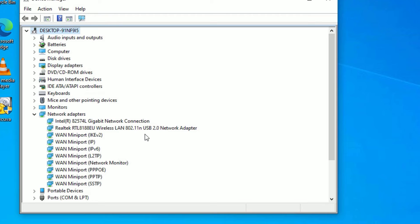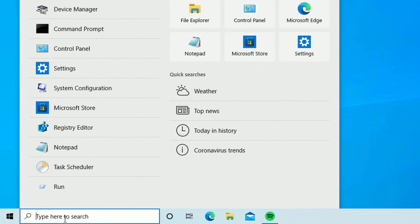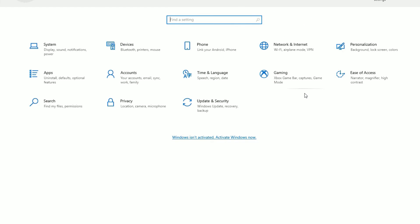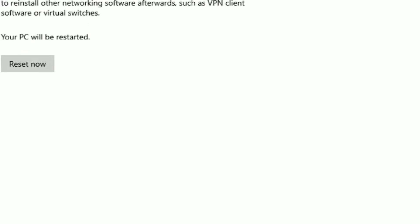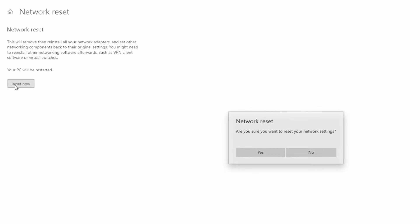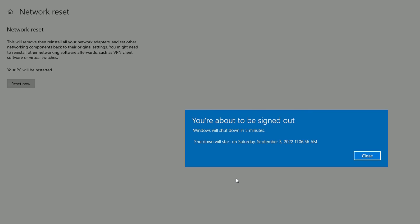If the problem is still not fixed, move to the next solution: Network Reset. Go to the Windows search bar and search for Settings. Open Settings under the best match result, find Network and Internet, and click on it. Scroll down and select Network Reset. Click on it. Make sure you have closed all windows, then click the Reset Now button. Say yes to continue.